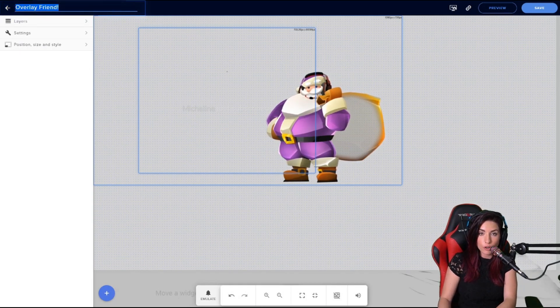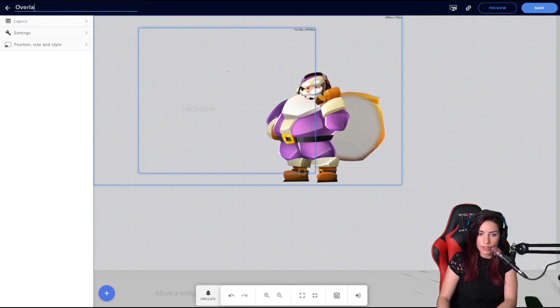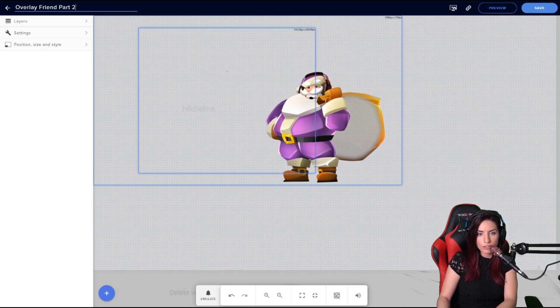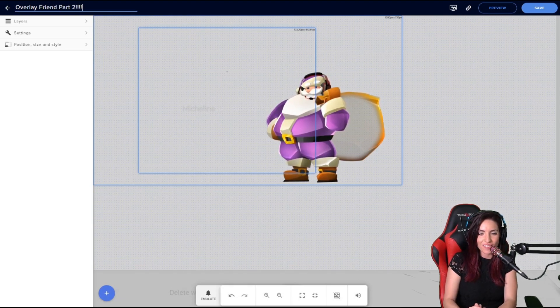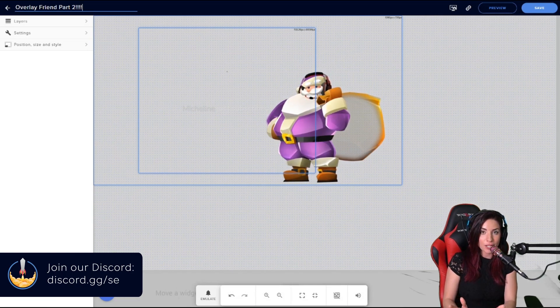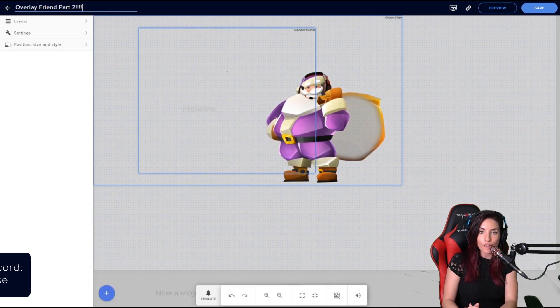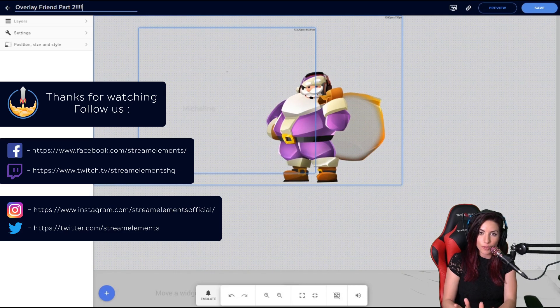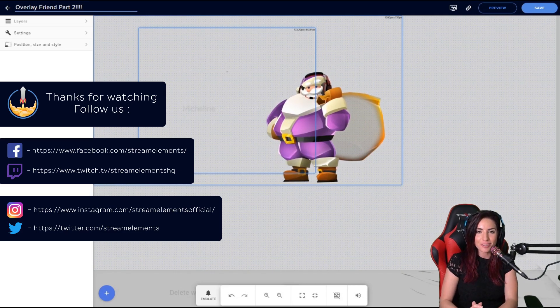And last but not least, you can now change the name of your overlay at the top left. So we can call it Overlay Friend Part Two or whatever you would like to name your overlay, just at the top there before you exit out. And that's pretty much what's new for our overlay editor for you guys. I hope you enjoyed and this was helpful. Thanks so much for tuning in.